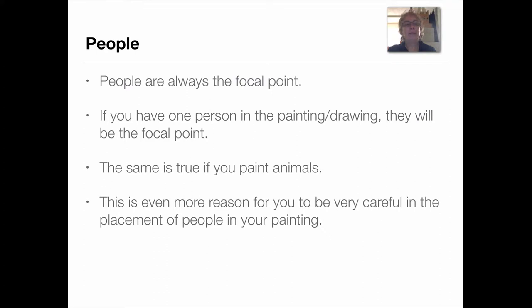Welcome back. This time we're going to talk about people. People are always the focal point. If you have one person in a painting or drawing, they will be the focal point. The same is true for animals — if you have one animal in a painting or a drawing, they will be the focal point. This is even more reason for you to be careful in the placement of people in your paintings, because having them there creates an automatic focal point.